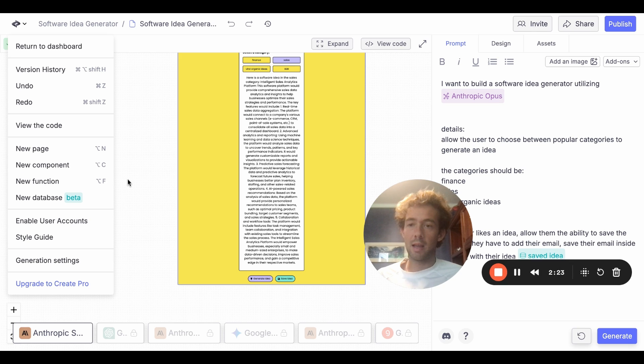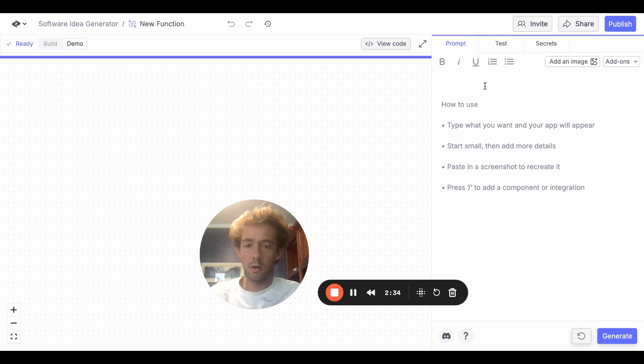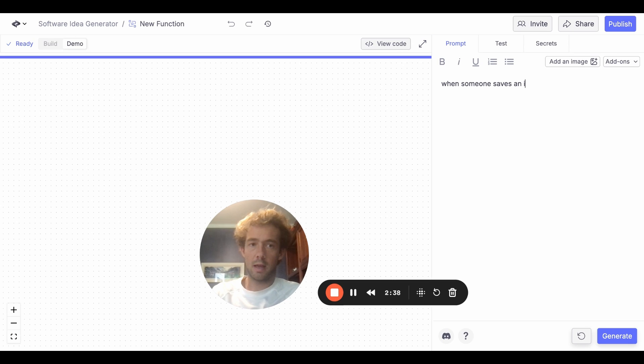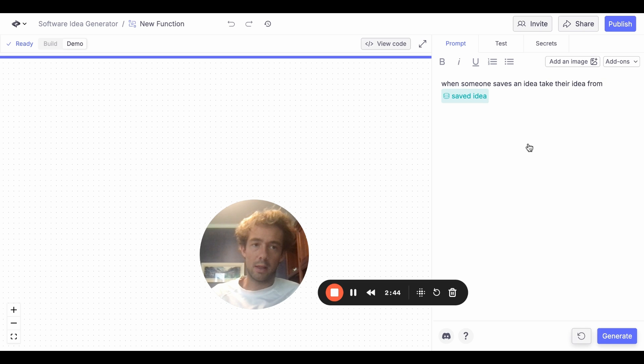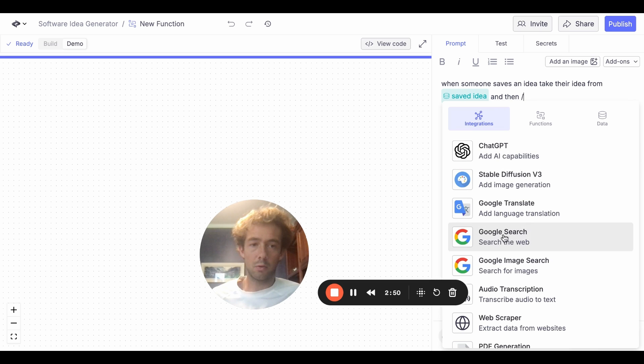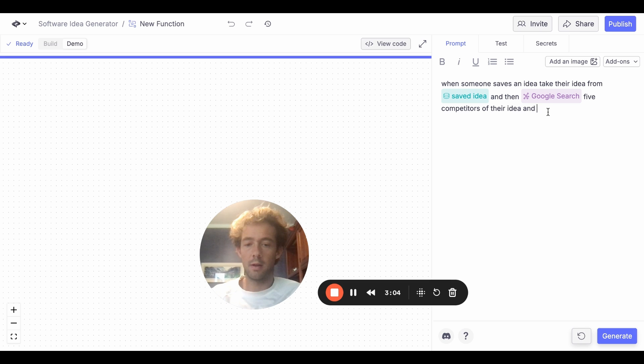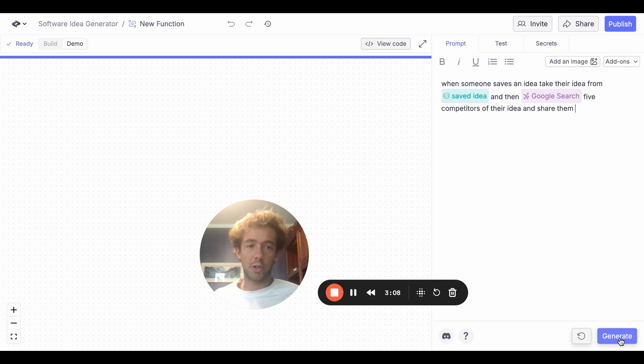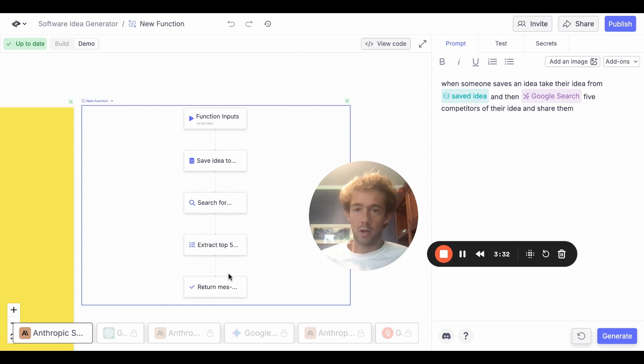But so next, let's say we want to take this a step further and we want to basically run a function. So let's do a new function. And so let's do when someone saves an idea, take their idea from, and then we'll go to our database. So take their idea from here. And then another integration, just do a Google search. Five competitors of their idea and share them. Okay. So this is how you can create a function. You hit generate, it's going to build this function. Okay. So now you can see, here's the function: save idea, search, extract top five competitors, return the message, just like that.